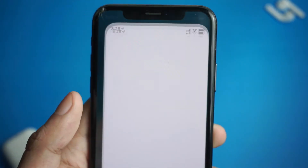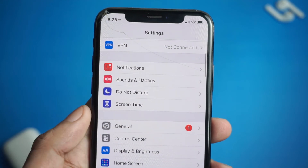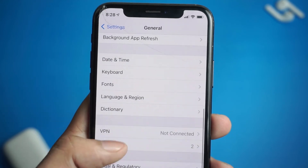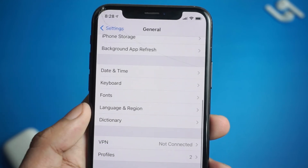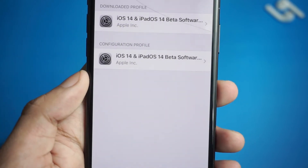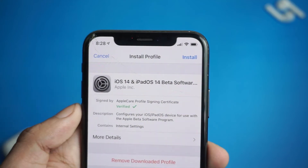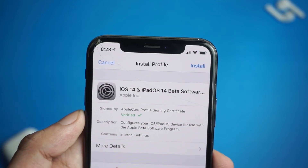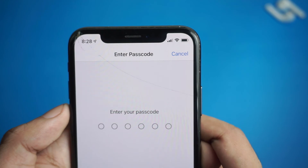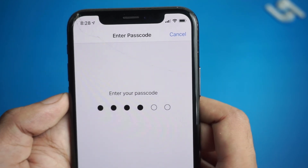Now just go to Settings, General, scroll down and click on Profiles. Now click on the profile you just downloaded, then click on install and enter your password. I'm not gonna do that because I already have it installed.